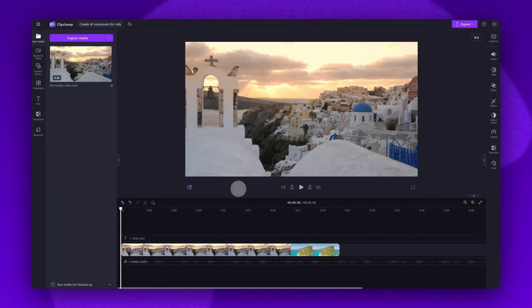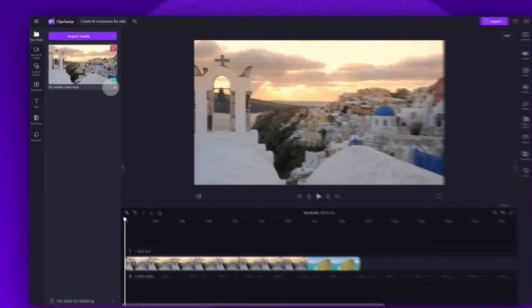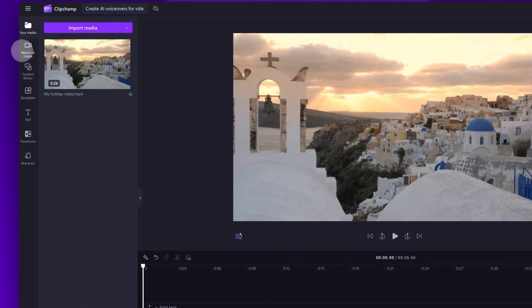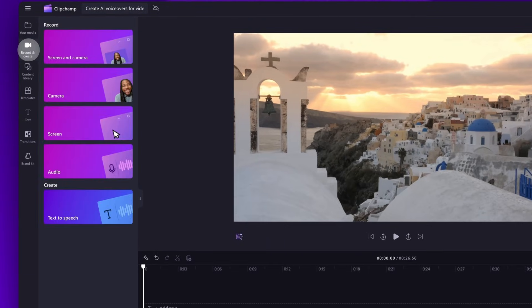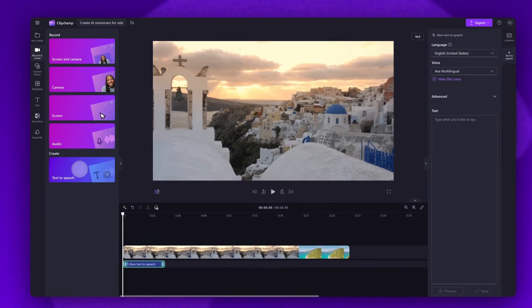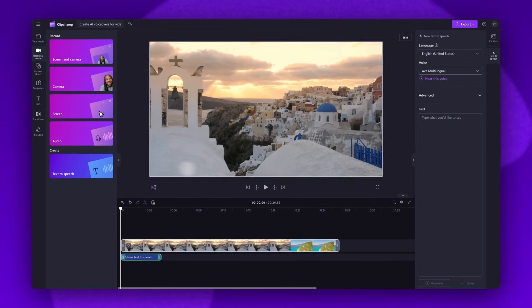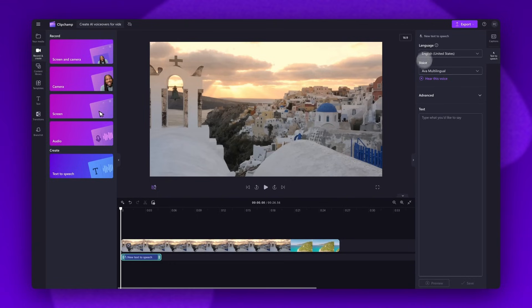Once that video is in the timeline, to create an AI voiceover you'll navigate over to the toolbar on the left and click into the record and create tab. Then select the text to speech option. The text to speech tab will open over here in the property panel.